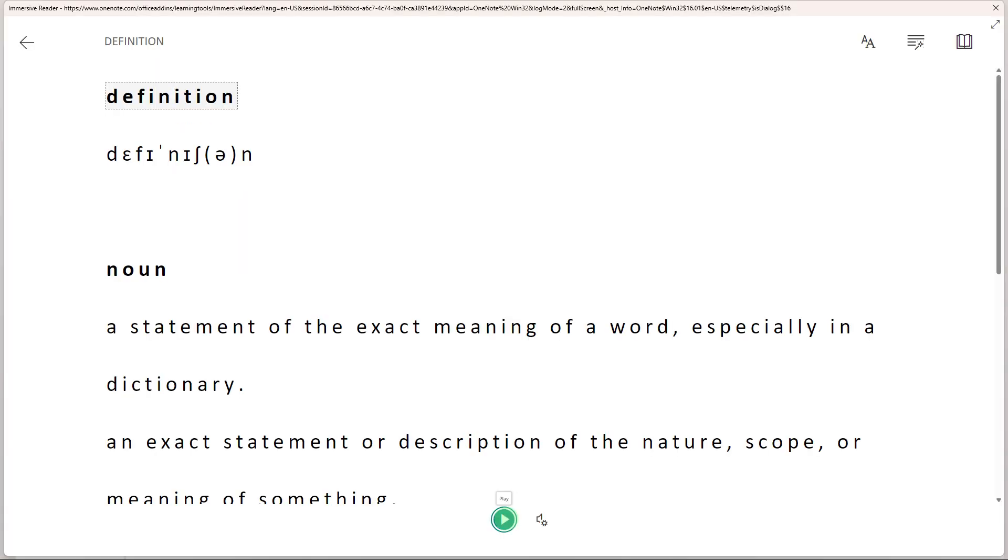The selected text will appear in the immersive reader mode, offering various reading and accessibility features. At the bottom of the immersive reader window, you'll find a toolbar with different options.